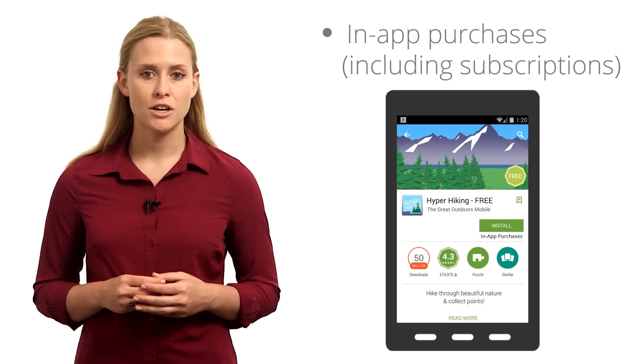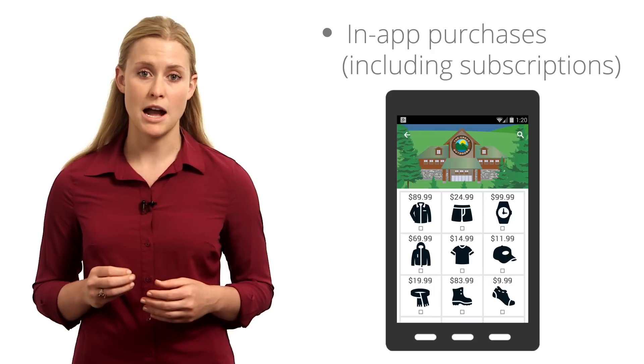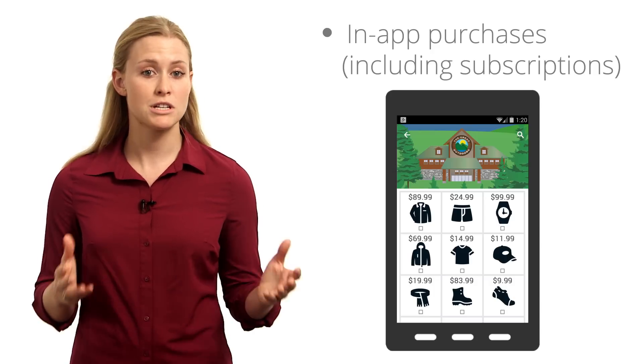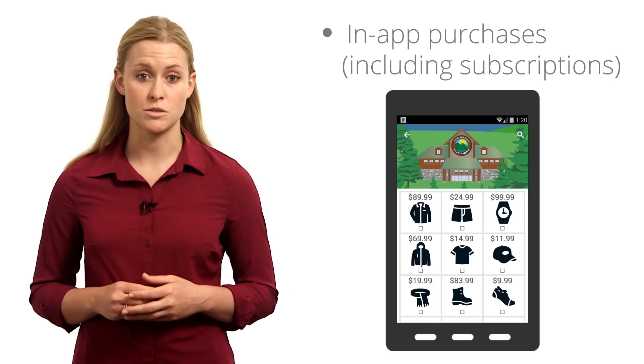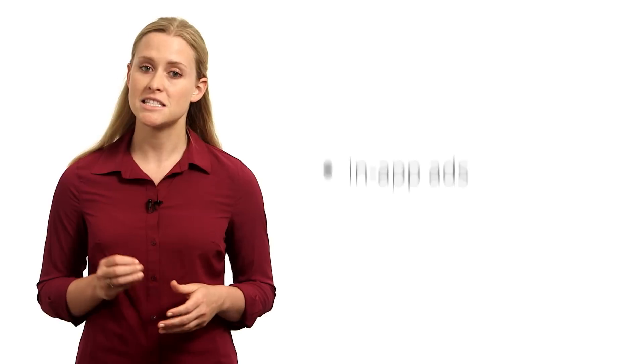Additionally, you could sell real-world goods through your app using a traditional e-commerce store similar to websites.